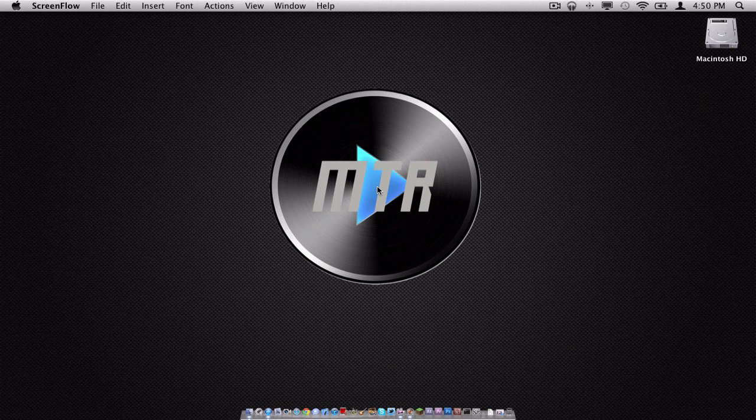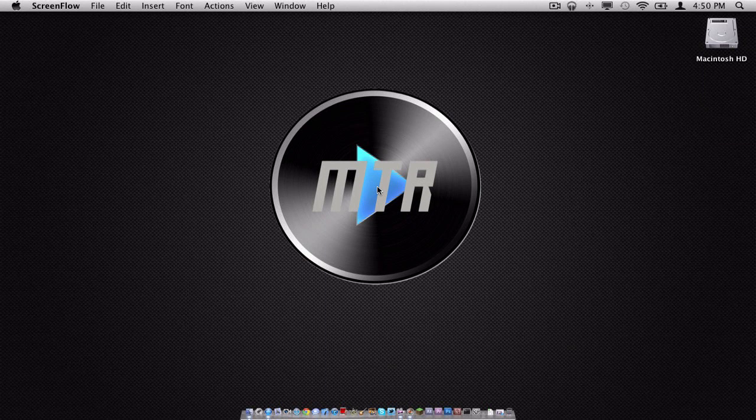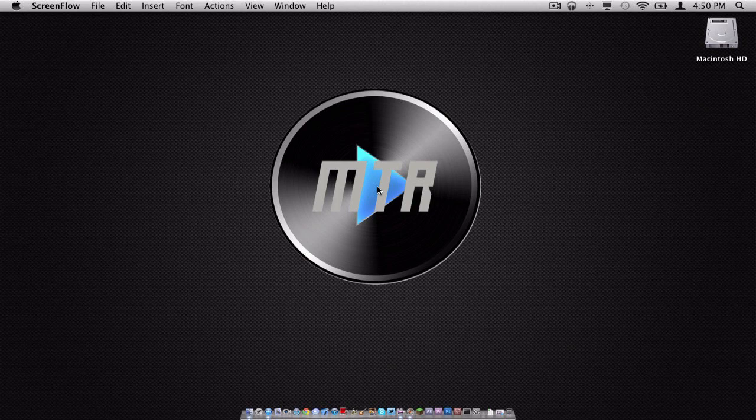Hey, what is up, everybody? It is Sam here, and today we will be reviewing Screenium version 2.1 for the Mac. Here we go.